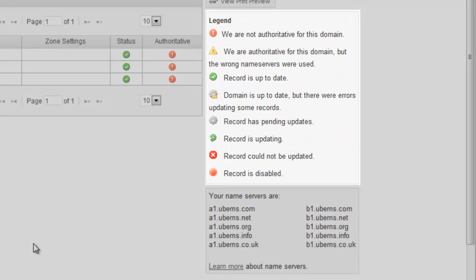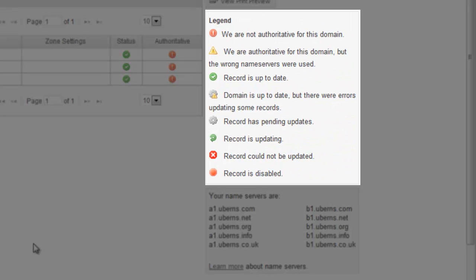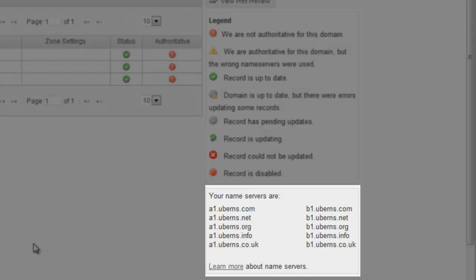Over on the far right, we have a legend for all of the status icons that you'll see. Down below that, you'll see the name servers that we've assigned to your account. And you'll see that we have a number of different TLDs.